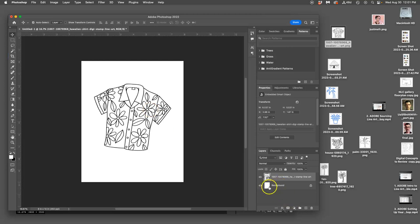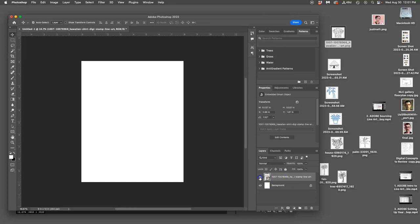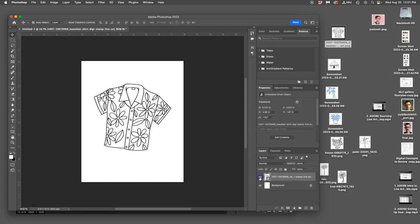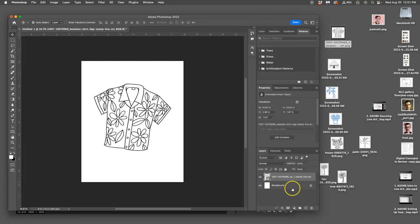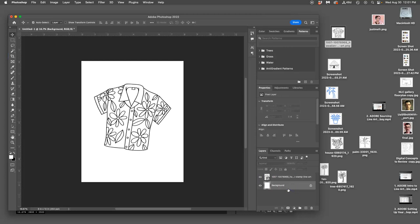You will see that now we don't just have a background. We have a layer on top of that background, and we have an eyeball next to that which can turn it off and on. When I click on the background, you'll see how it highlights gray. That means that the background is now selected. When I have the background selected, I cannot change another layer. I can only affect the layer that's selected.